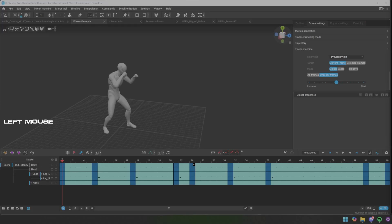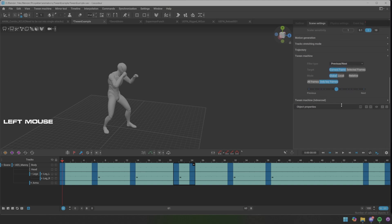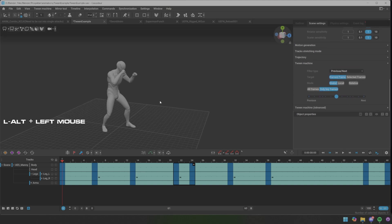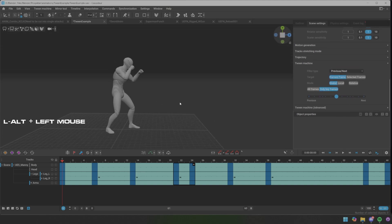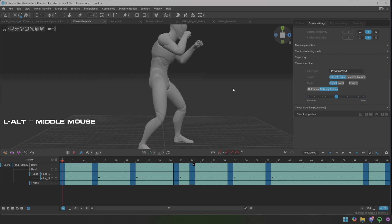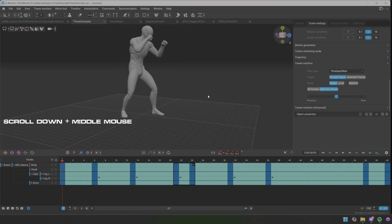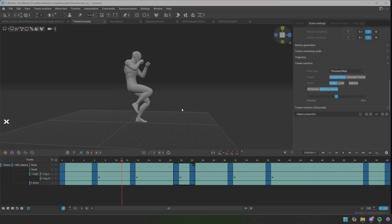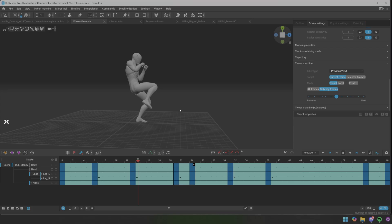Hey guys, so we are going to be running through Tween Machine and the power it has in Cascadeur. This is an extremely useful tool. In Tween Machine here we have animation that's not done.